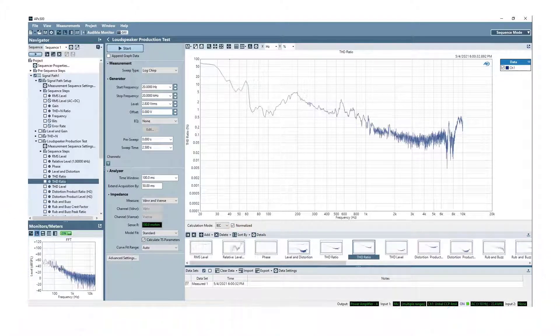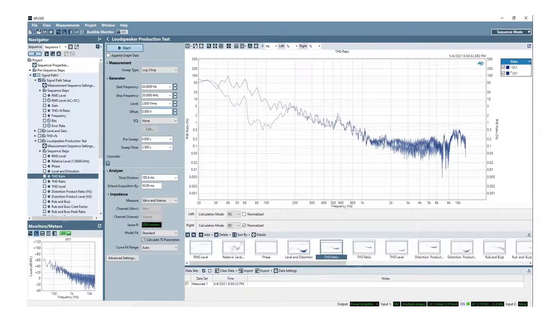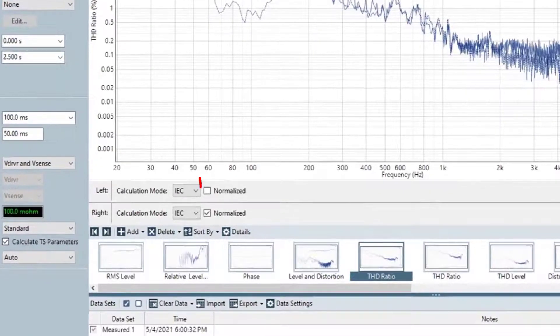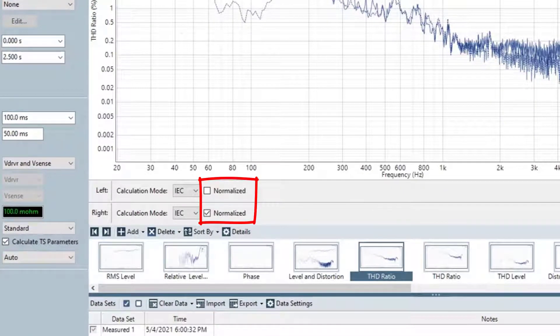You can also add a second instance of the result on the right axis to display both standard and normalized results simultaneously, as shown here.